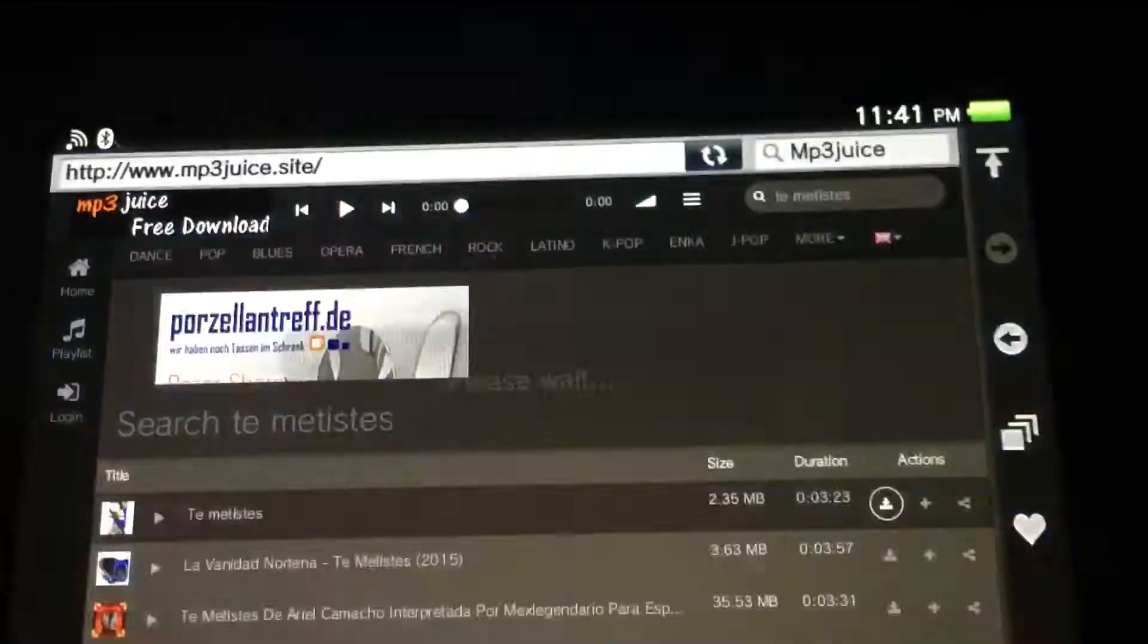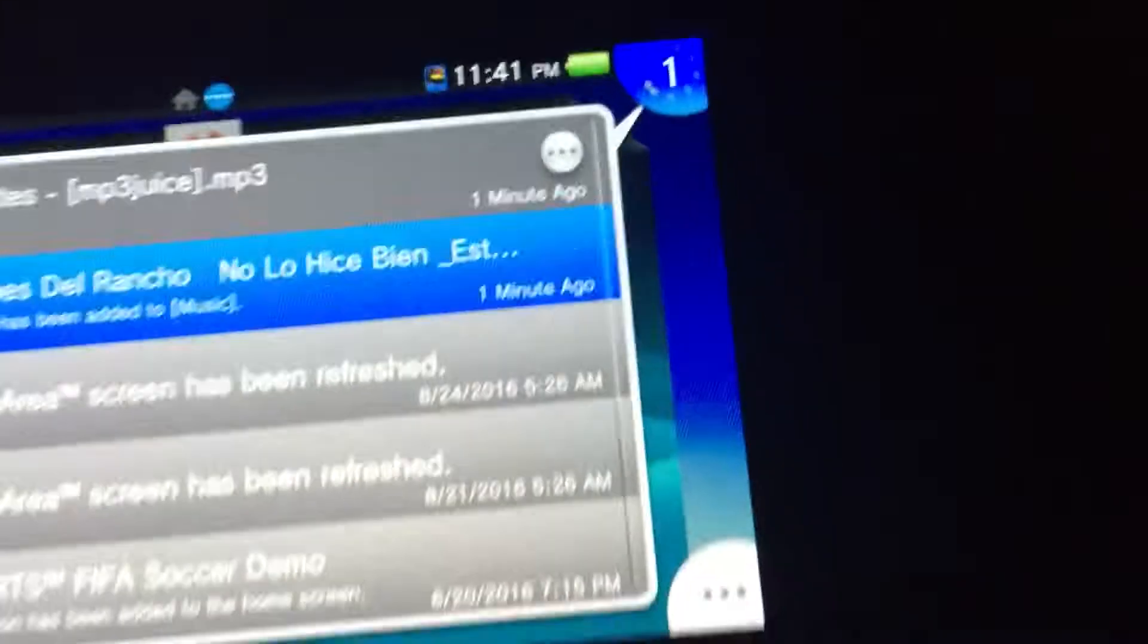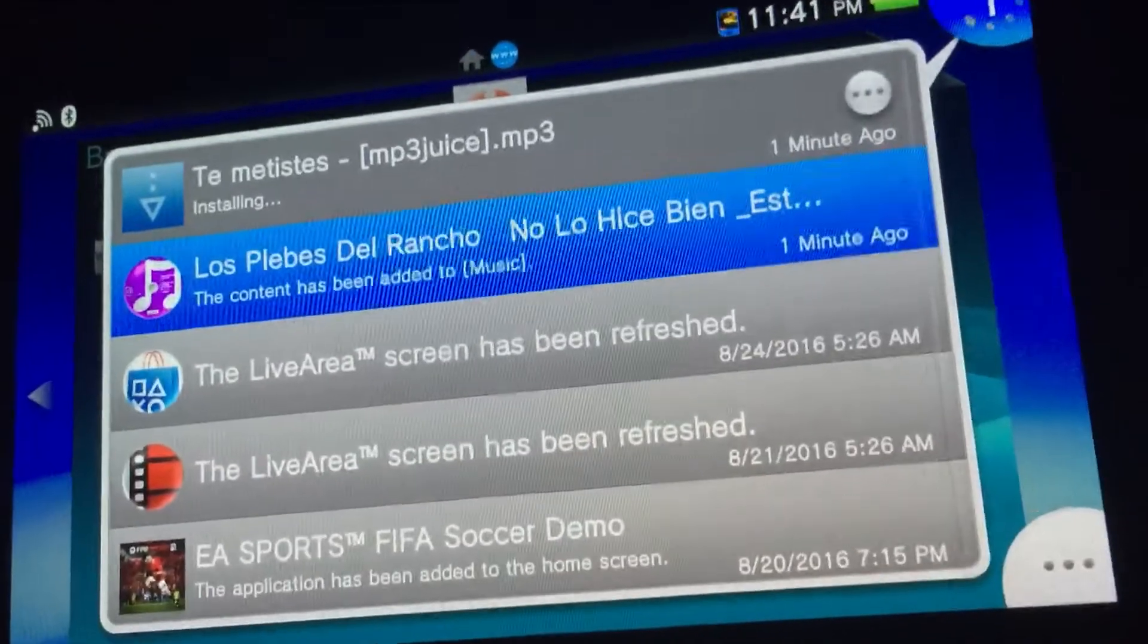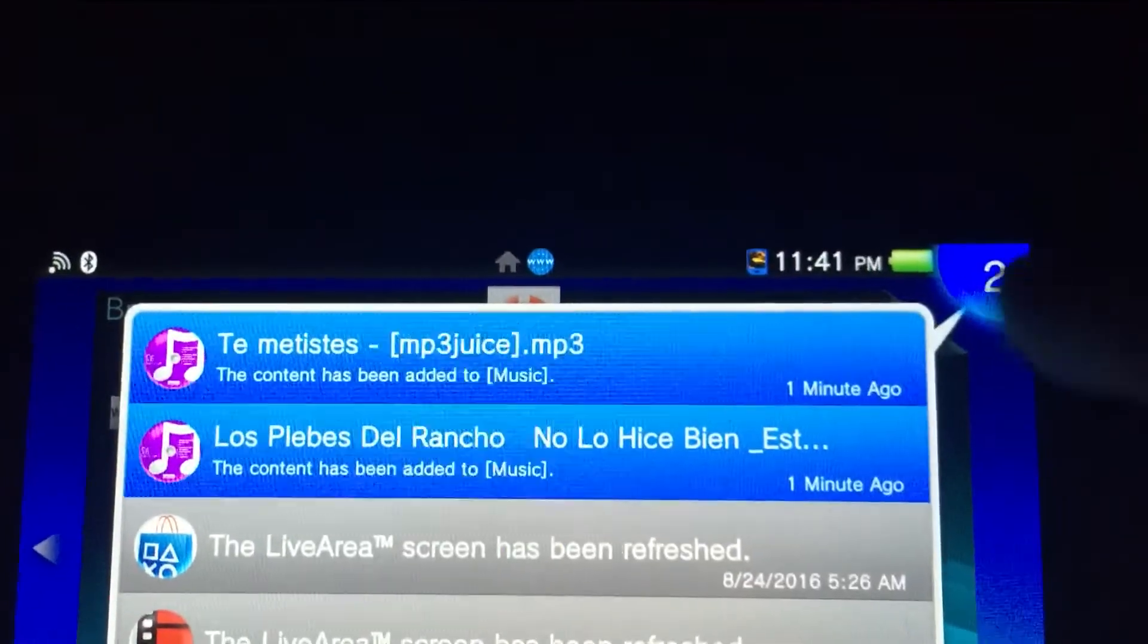...and put save. Now it's going to be downloading right there. Now to show you that it is legit, it's installing guys. Let's see if you can get the song to play - it goes right into your...